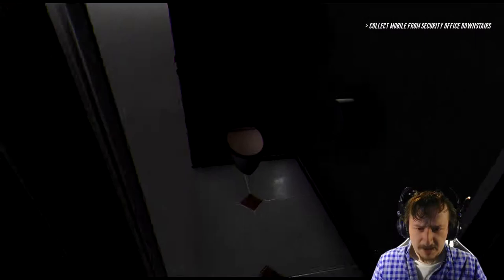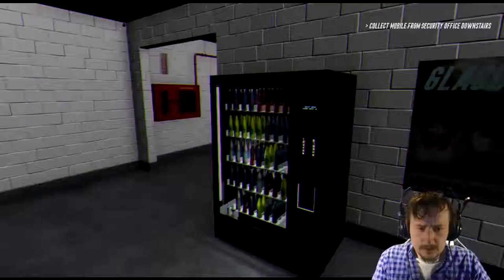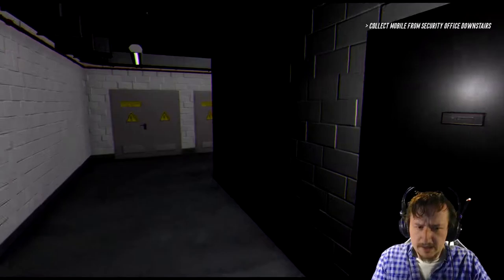Is that a giant flat screen TV? Oh, I guess these are mirrors. Oh! What was that? Who was that? Alright, this must be the security office. Alright, I got my iPhone.